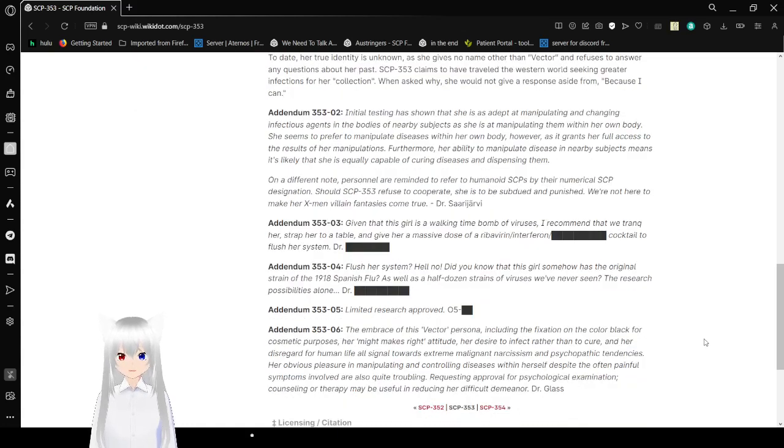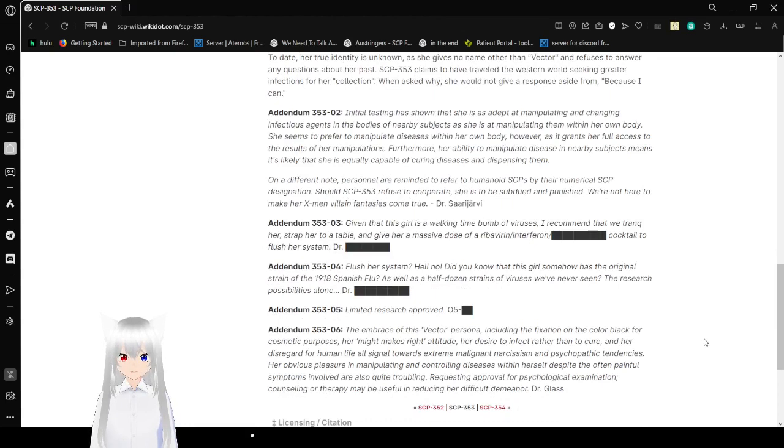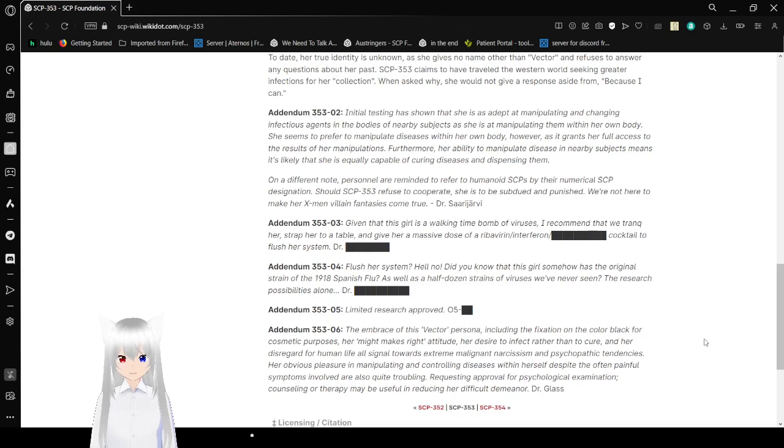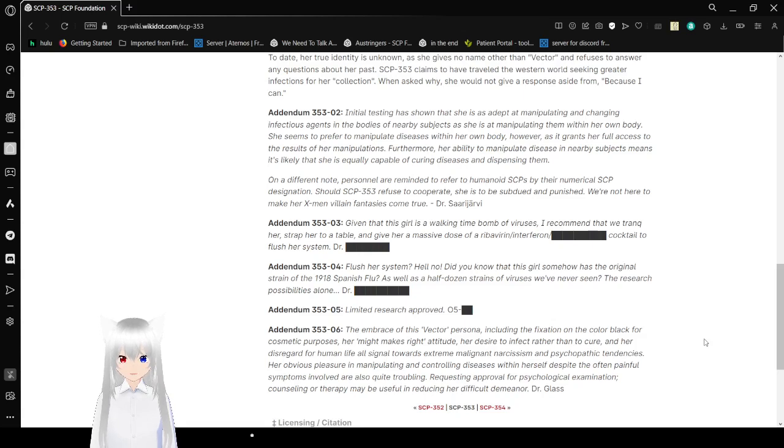Addendum 353-02: Initial testing has shown that she is adept at manipulating and changing infectious agents in the bodies of nearby subjects, as she is at manipulating them within her own body. She seems to prefer to manipulate diseases within her body. However, as it grants her full access to the results of her manipulation. Furthermore, her ability to manipulate diseases within subjects means that it's likely that she is equally capable of curing diseases and dispensing them.